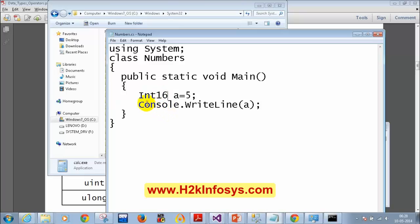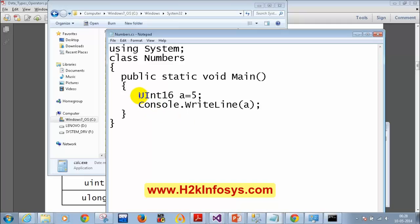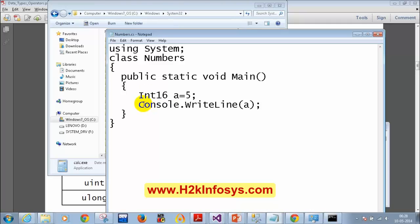What is Int16 for? It is for the short data type, because short takes 16 bits. If you write UInt16, that maps to ushort. Int16 without the U prefix maps to short.